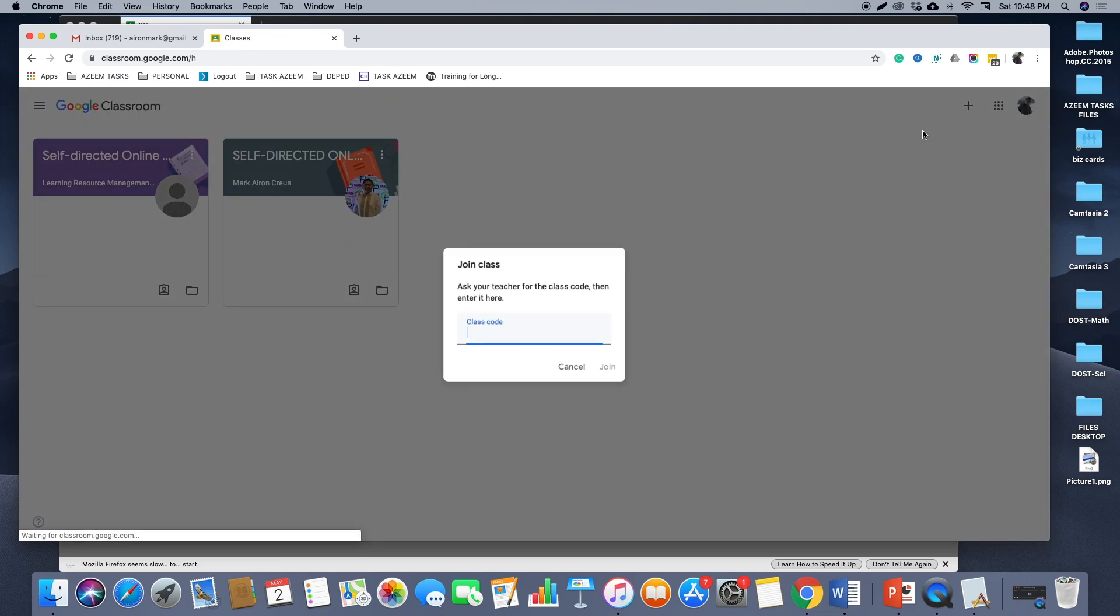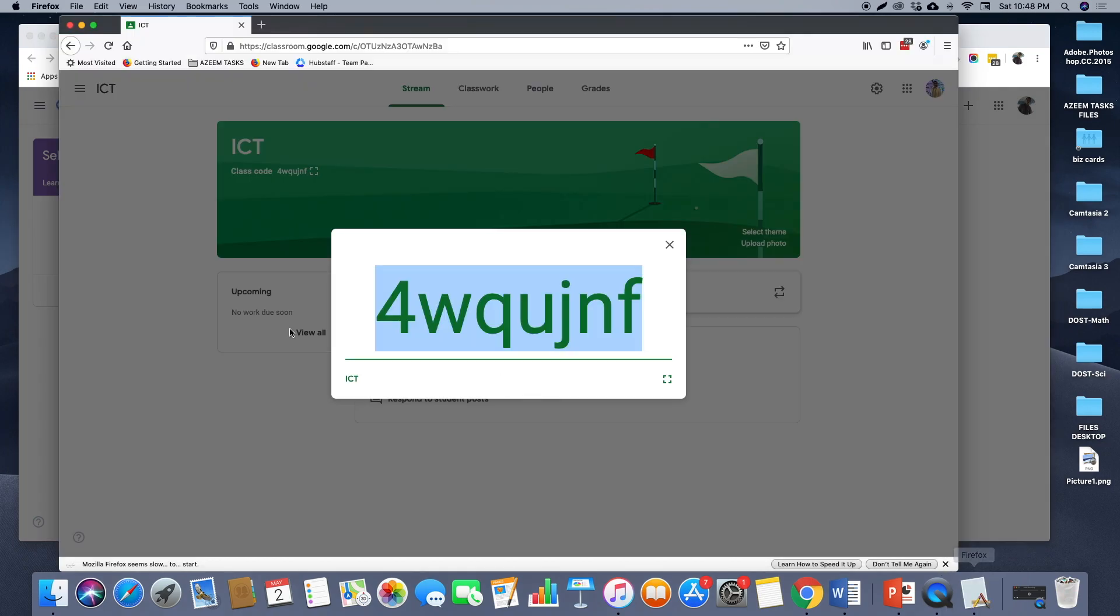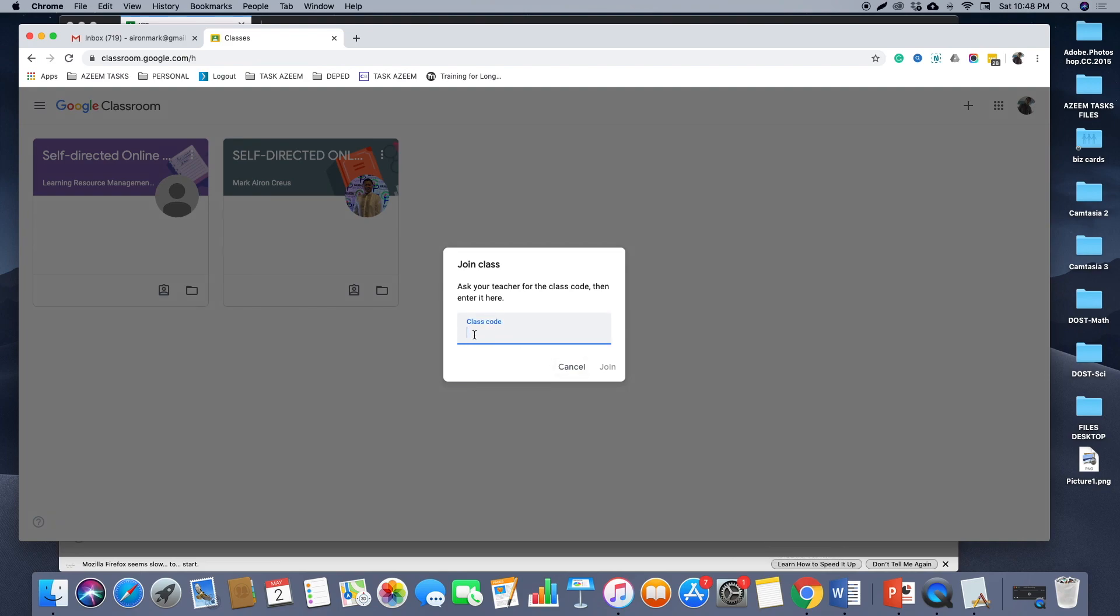Now from here, you need to enter the code given by your teacher. For this example, I'll use this code and then click join.